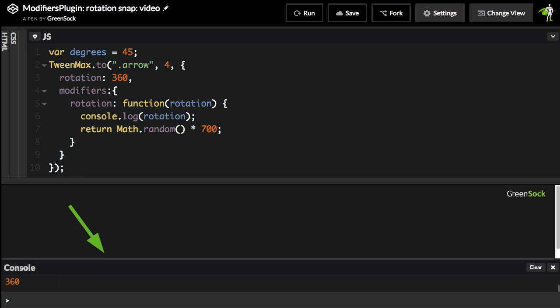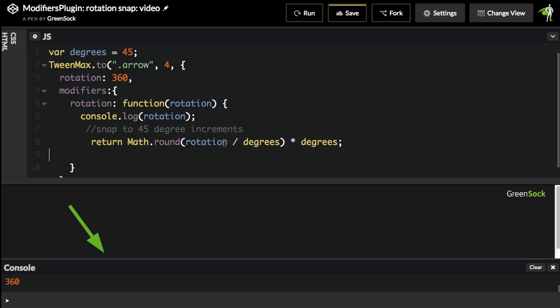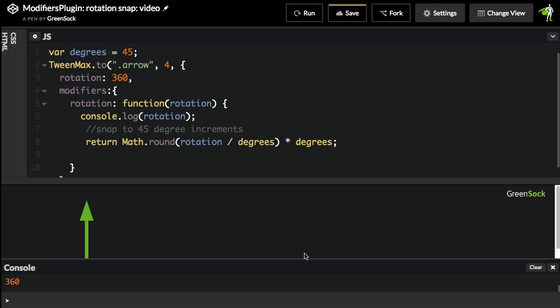So let's go back to my example of snapping to 45 degree increments. Well, we can do that with a fairly simple calculation. I've created this degrees variable up top, set to 45. And now I'm going to say return this equation that takes the rotation and snaps it to that 45 degree increment. I'm going to run this demo again.